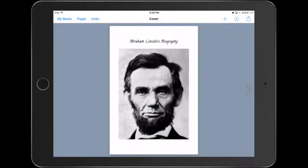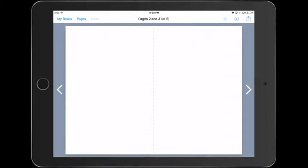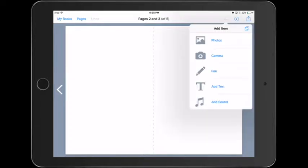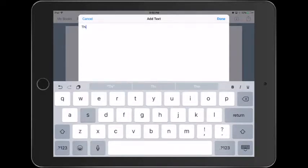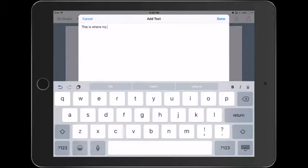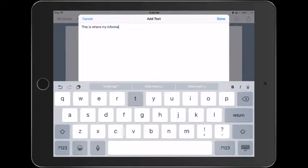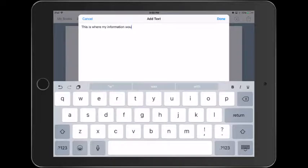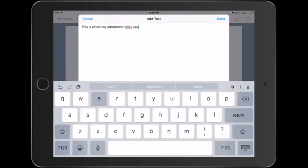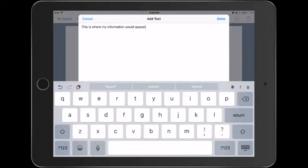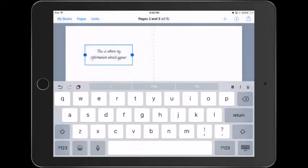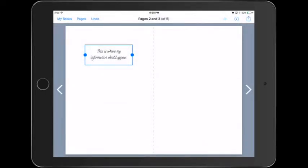Let's resize the text. Now we're going into the inside of the book. So our first page, I'm going to add some text on there, and this is where my information will appear. And of course, the students can add the information according to your rubric, whatever it is that you want them to write about.